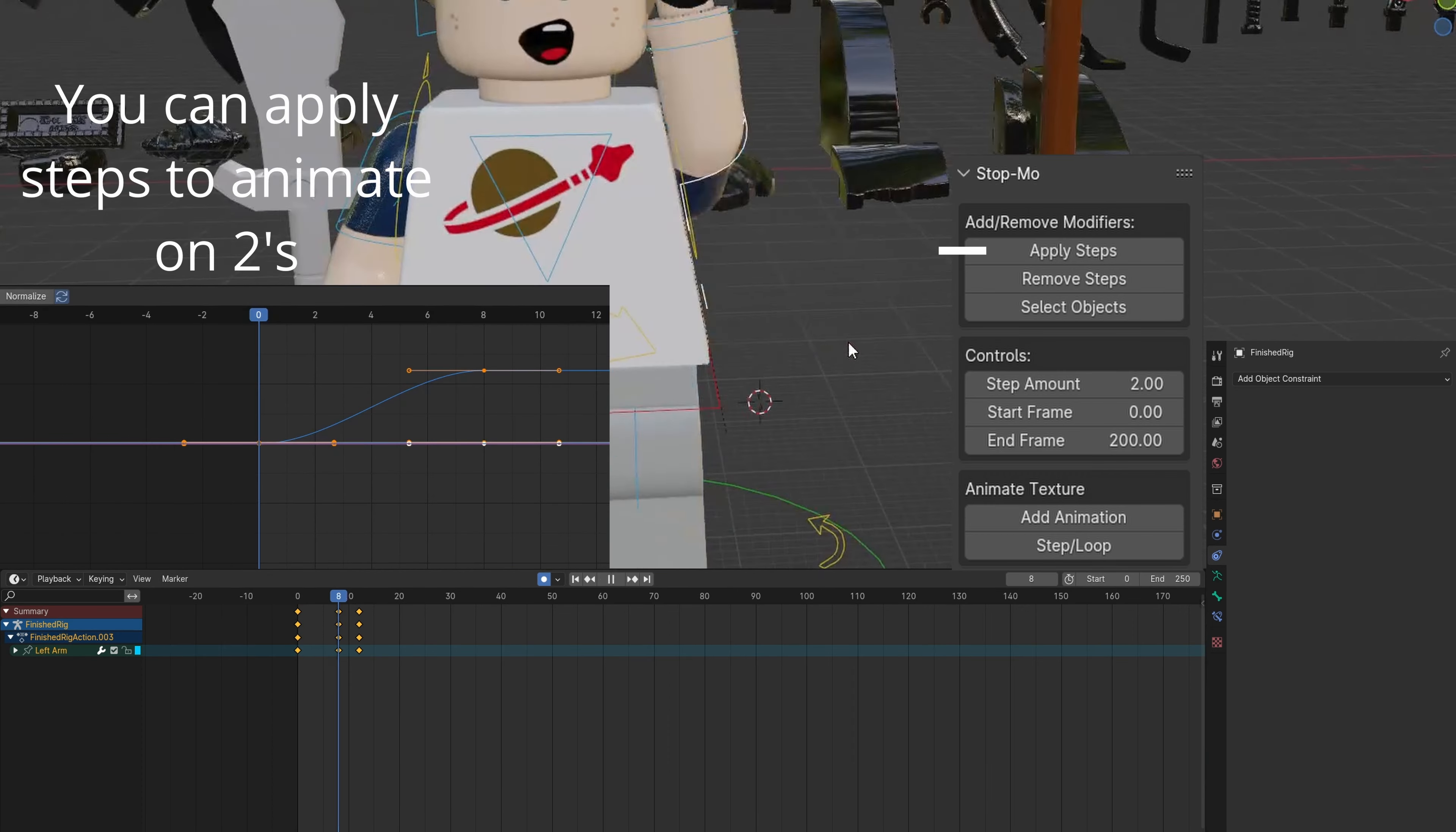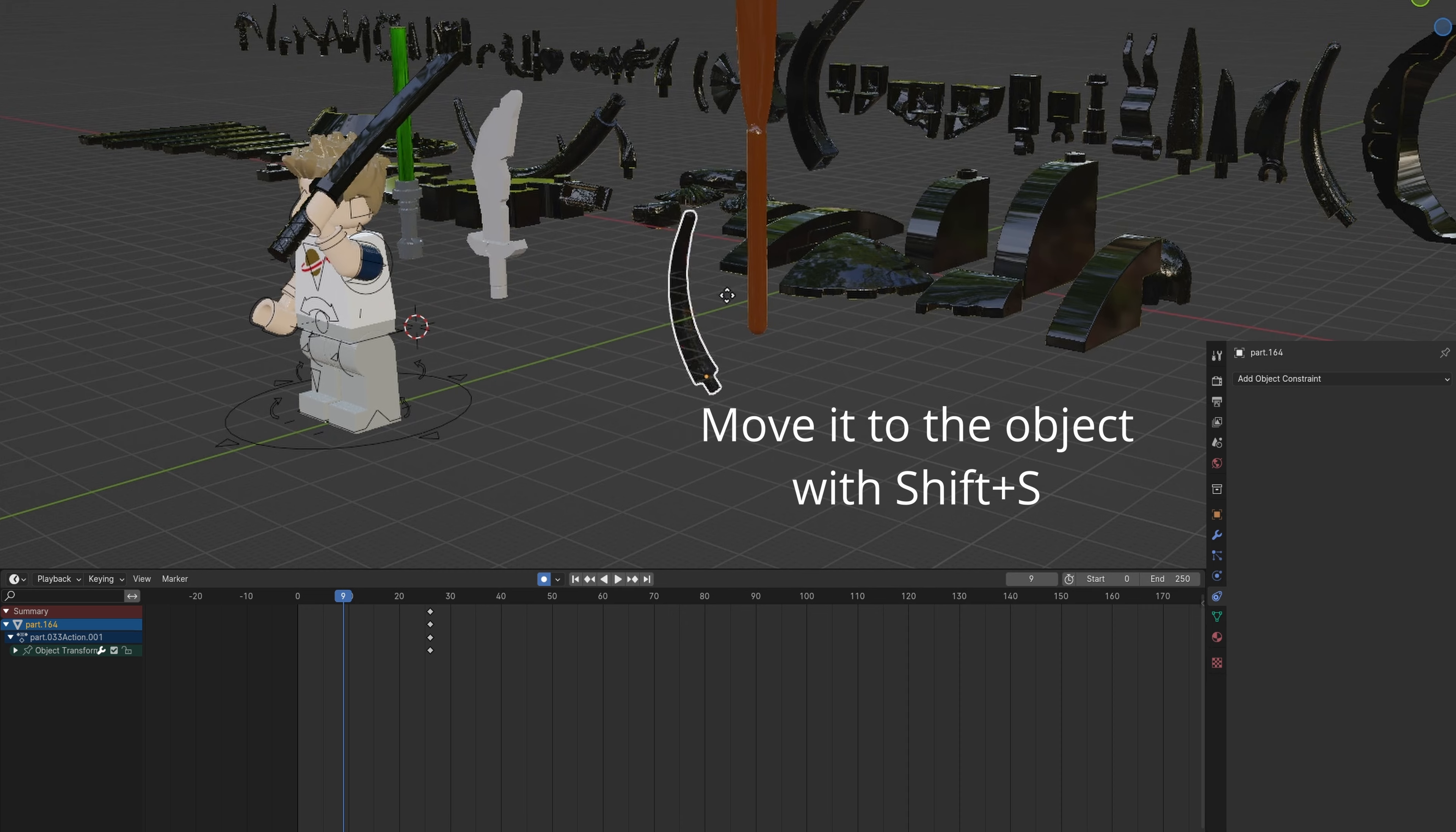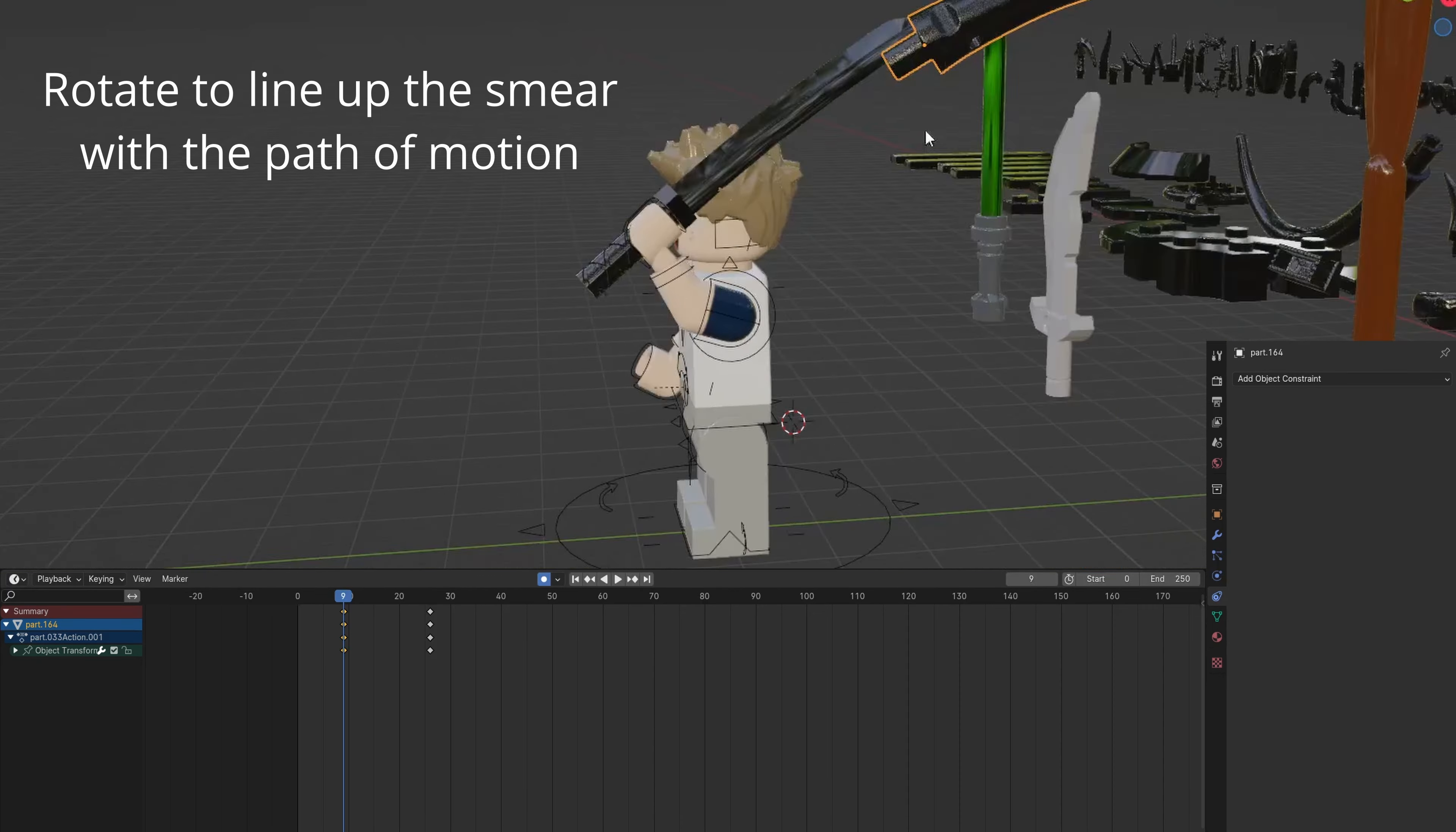You can animate on twos. Select the smear and duplicate it. Move it to the object with Shift-S. Rotate it to match the sword motion path.